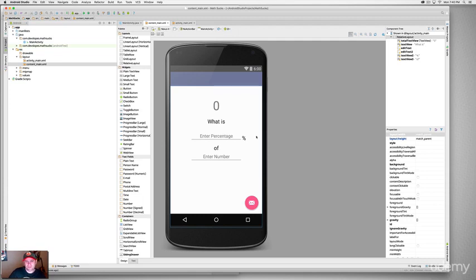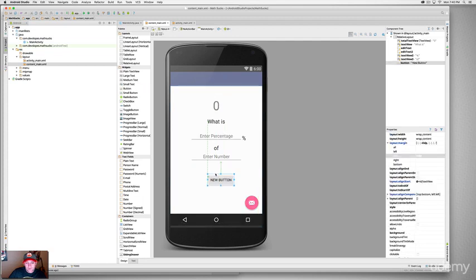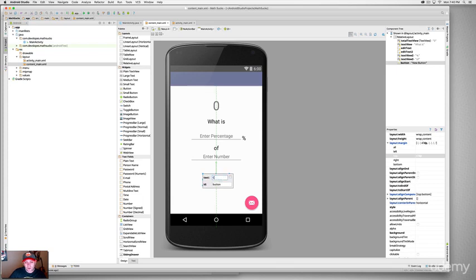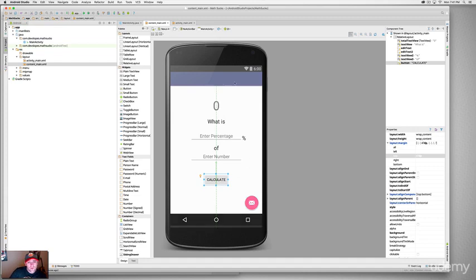The layout looks acceptable — you can always modify and play around with it later. So we have: 'What is,' an Enter Percentage field, a percent sign, 'of,' and an Enter Number field. Now we need a Calculate button. Grab a button from the left palette and drag it to the middle. Double-click it and set the text to 'CALCULATE' in all caps.